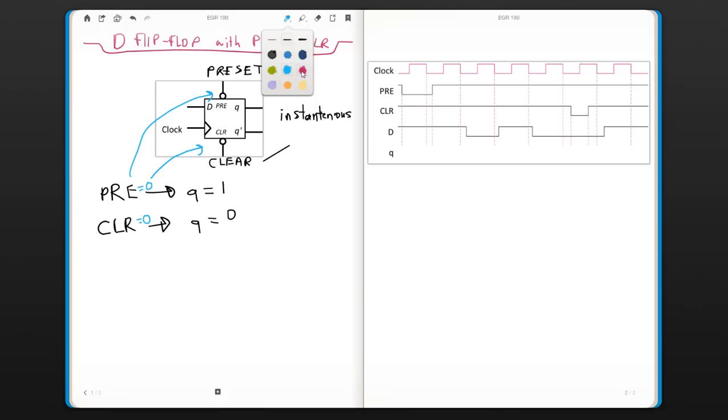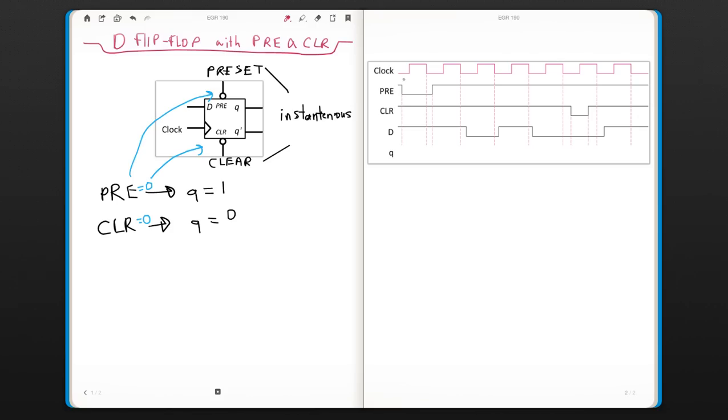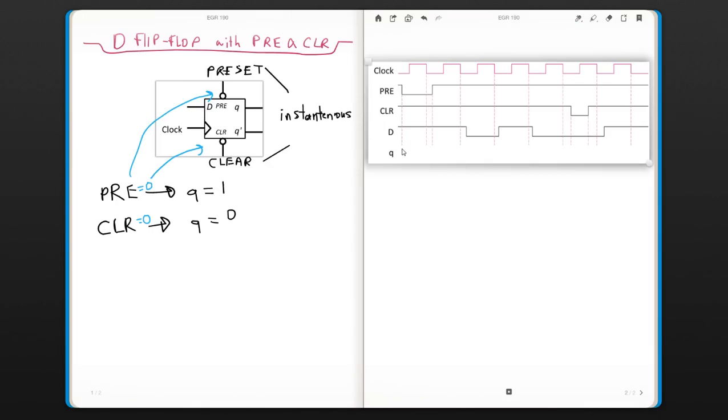Let's look at the timing diagram that is given here. We have the clock signal, we have preset, we have clear and we have the D input. First of all, before the preset here, you don't have any defined output. So before that part, you wouldn't really have anything.